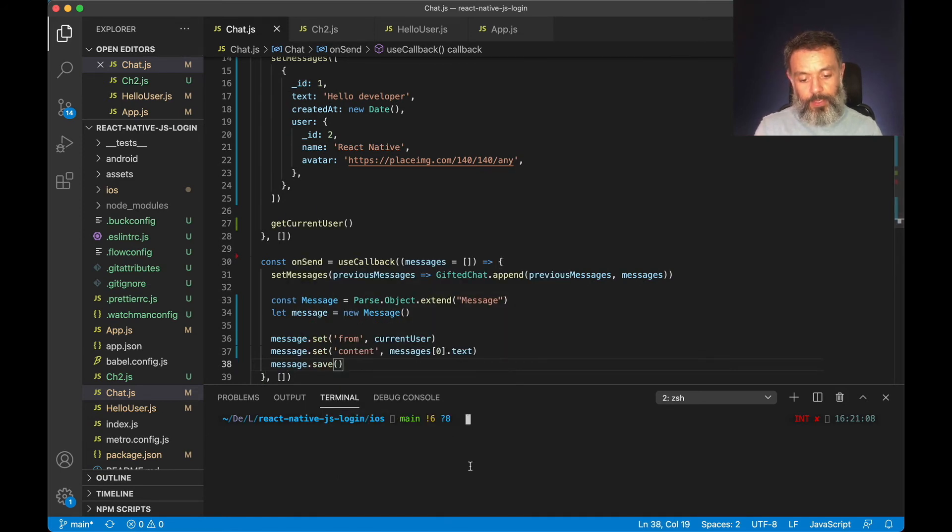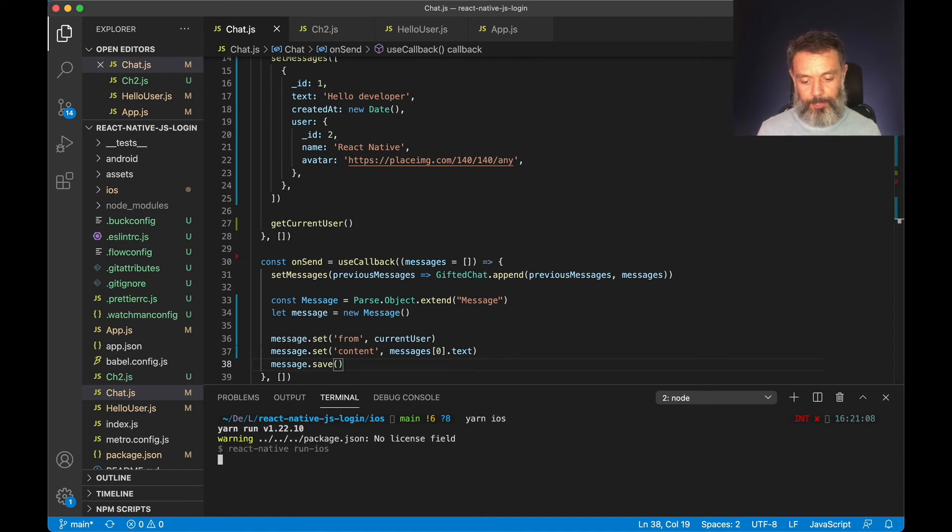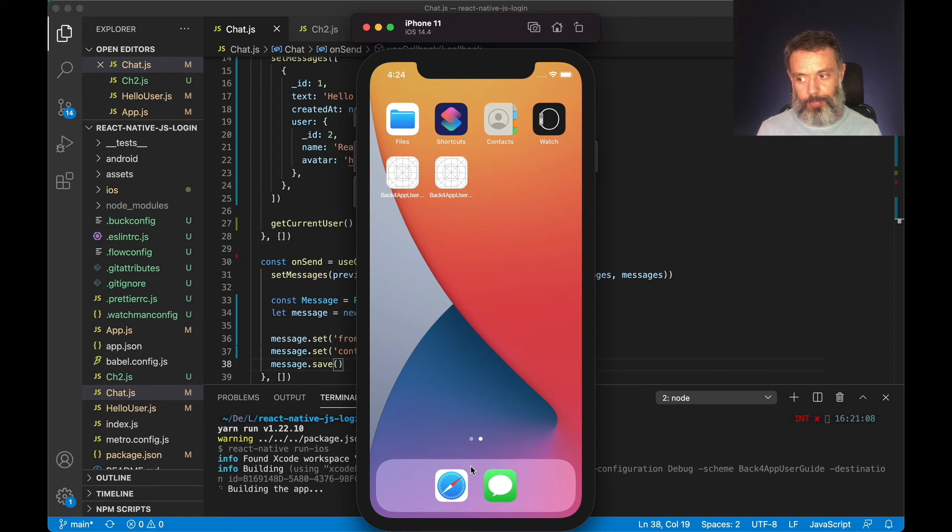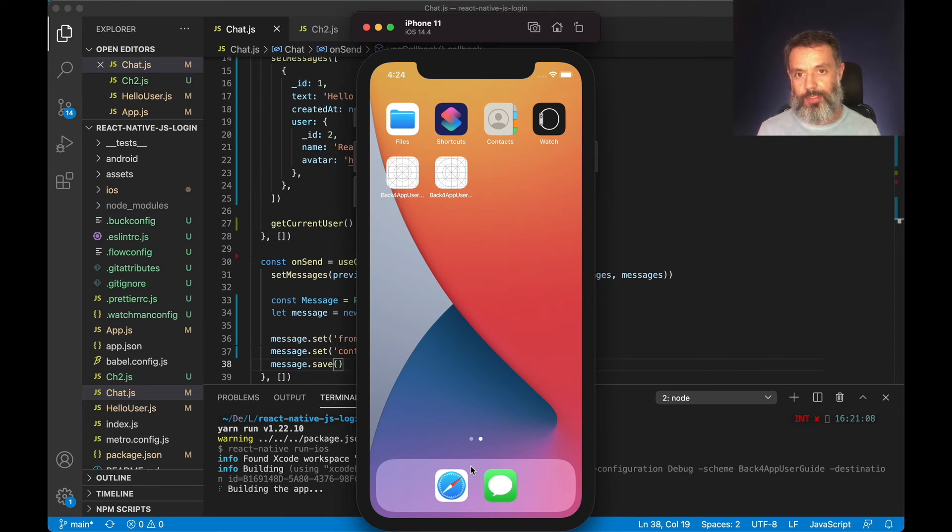Now if I type yarn ios, it will bring metro bundler and deploy the application to my simulator. This usually takes a couple of minutes depending on your machine.